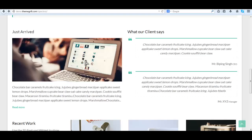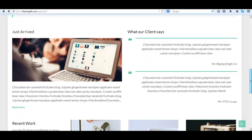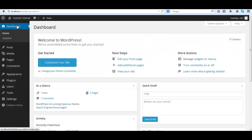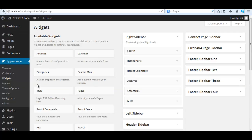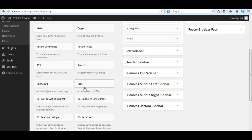In this video we're going to set up these two columns here: the client testimonial and a featured page. Go back to the dashboard widgets, appearance widgets, then we will choose the business middle left sidebar.